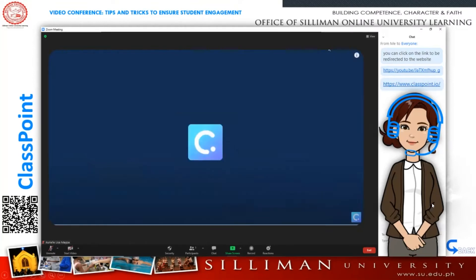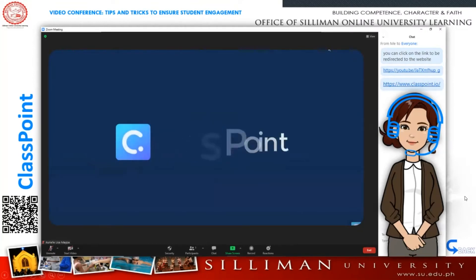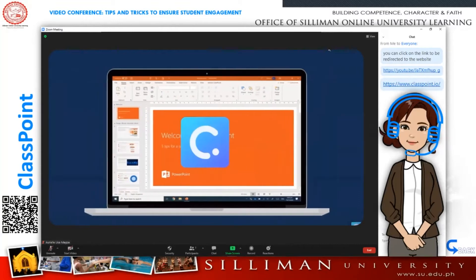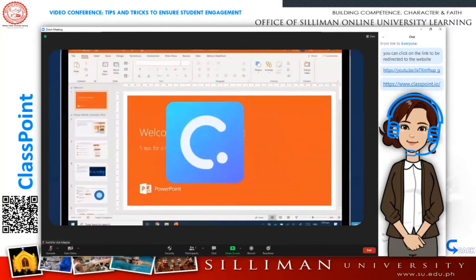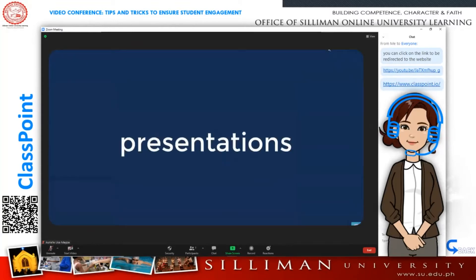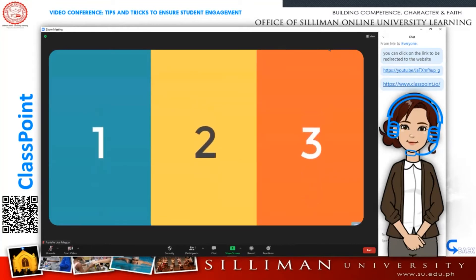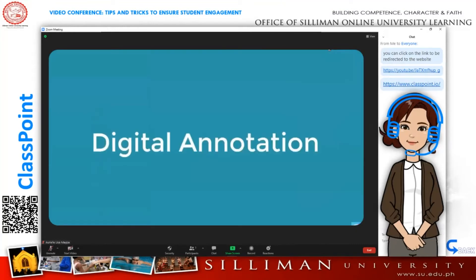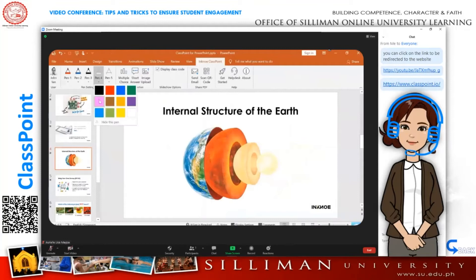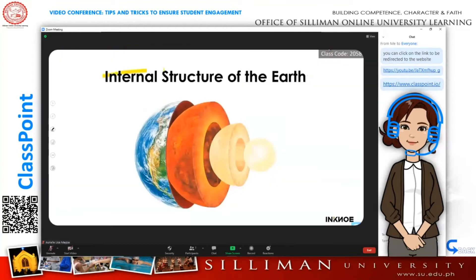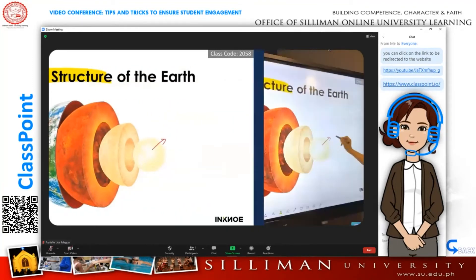Say hello to ClassPoint, an interactive teaching tool that directly plugs into Microsoft PowerPoint and transforms your teaching presentations. It is designed with three main features. The inking tools allow you to annotate on any slides to better explain important concepts or elaborate your ideas, and it works best with digital inking hardware such as touch screen laptops or interactive whiteboards.